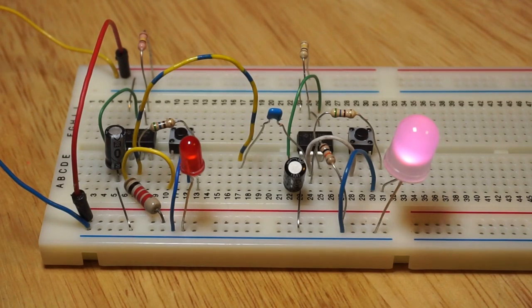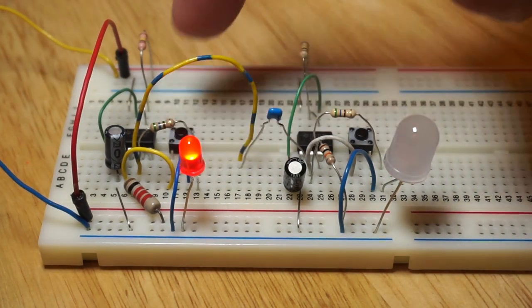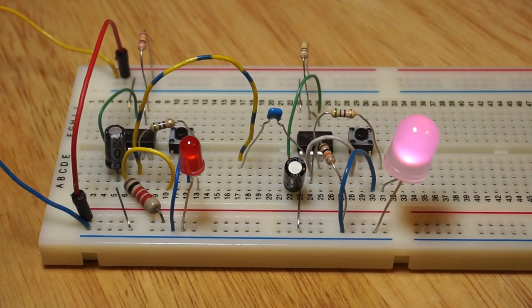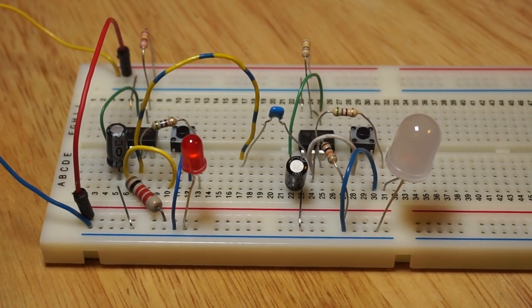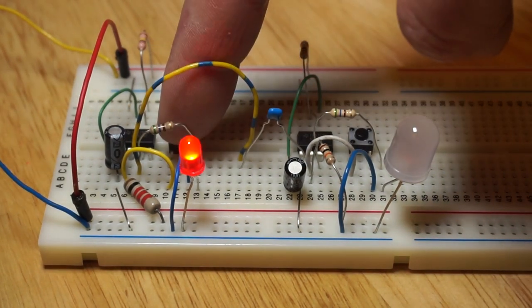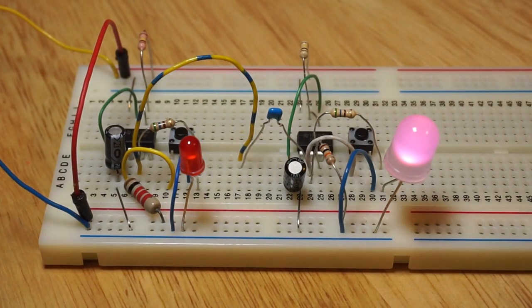The exact capacitance to use in the link will depend on the other component values in the circuit and the type of 555 timer being used. These are NE555 chips.